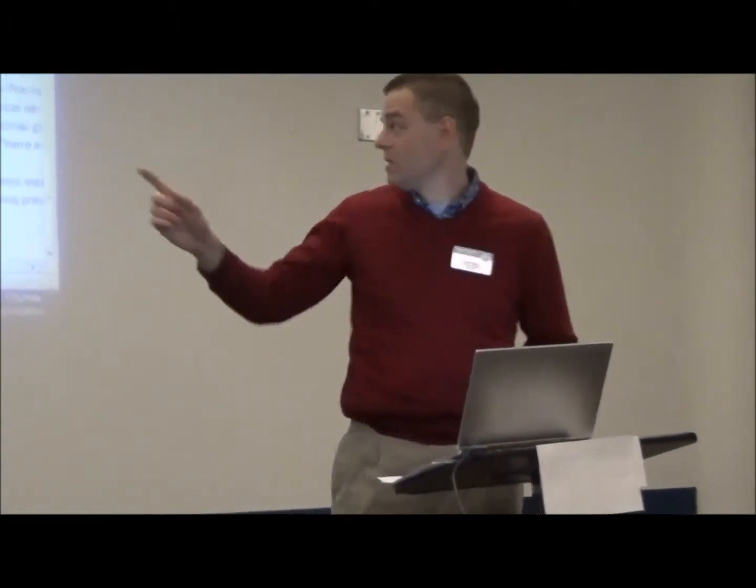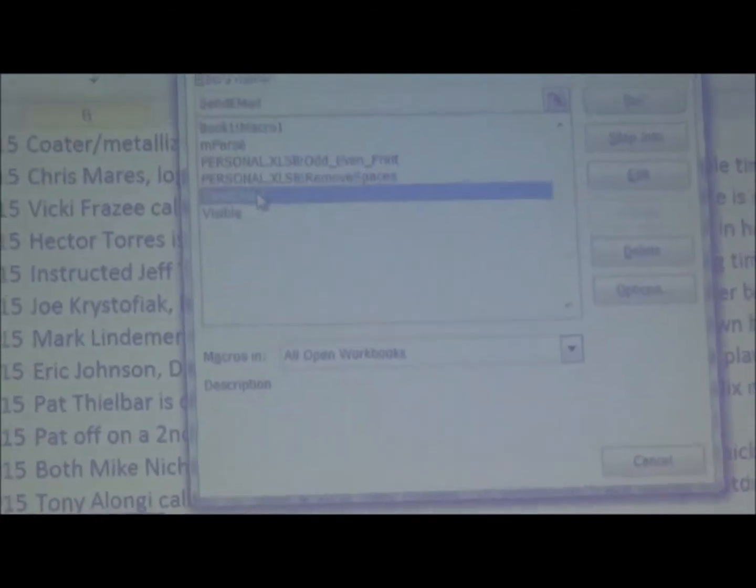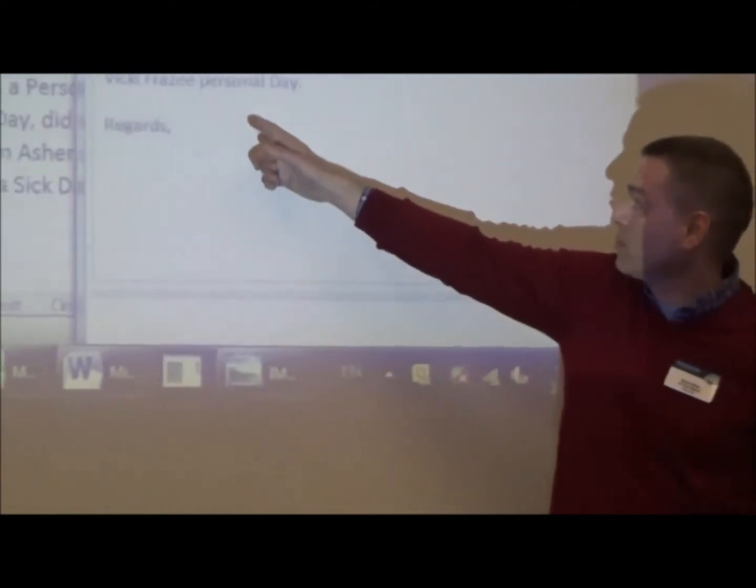I'll give you another example — this is something in Outlook. How this works is I select a cell first, and then I run a macro. It takes 'Vicki Frazee personal day,' puts it into the email, and then all I have to do is hit the send button. Those are just a couple of examples. And so now you know how to impress an eight and a half pound pug.